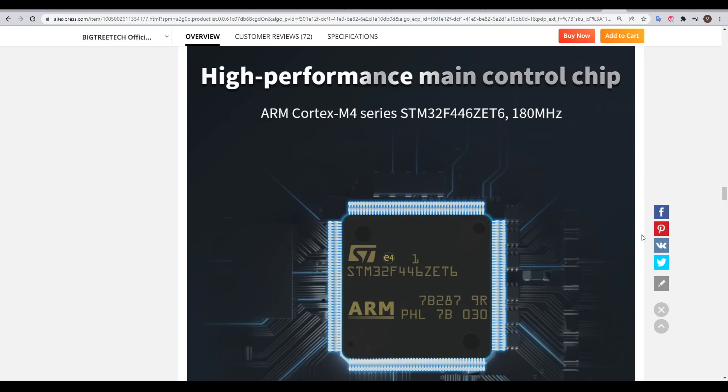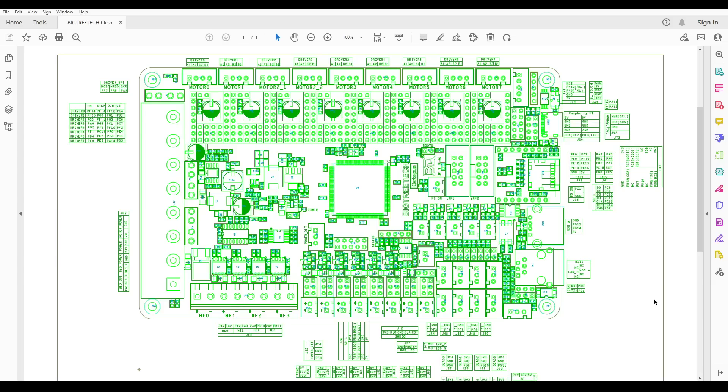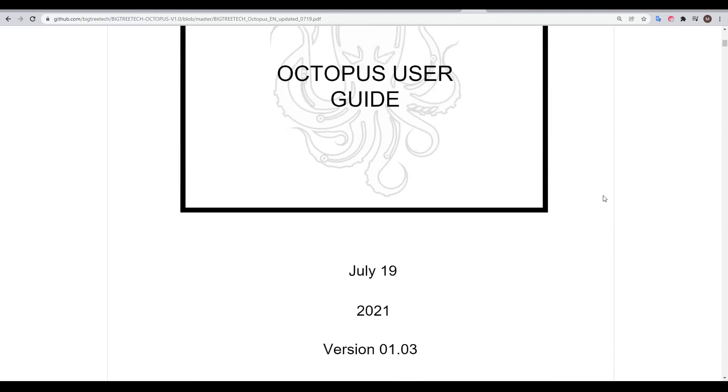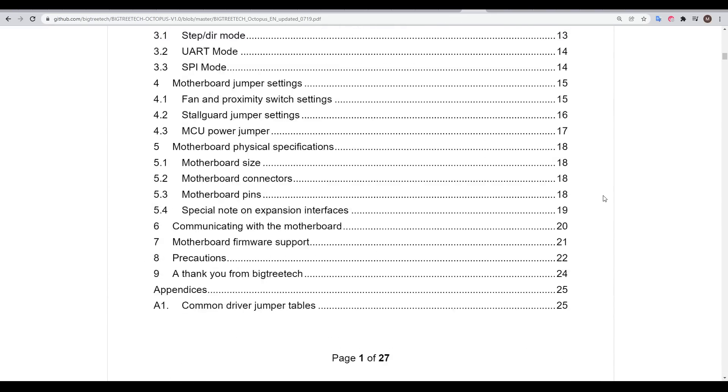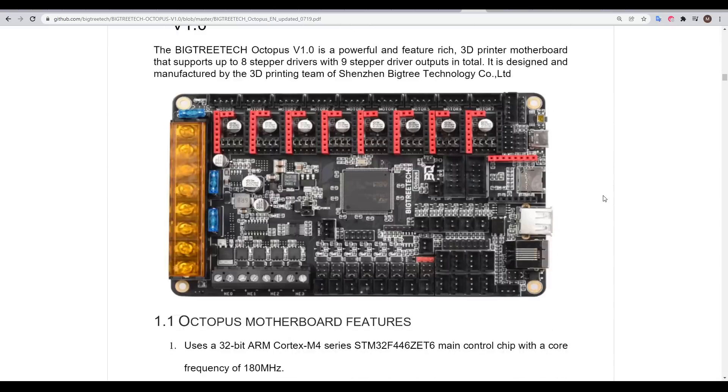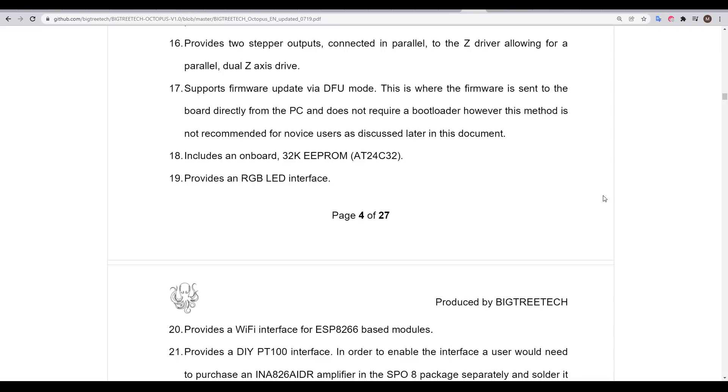As you'd expect, it's 32-bit with an STM32F processor. We can find out more details by jumping into the documentation on GitHub. We have a pin-out diagram that's unfortunately pretty hard to read, being all different shades of green, but we do have quite a comprehensive manual, going through the features of the main board, as well as how to wire up many specific hardware options.